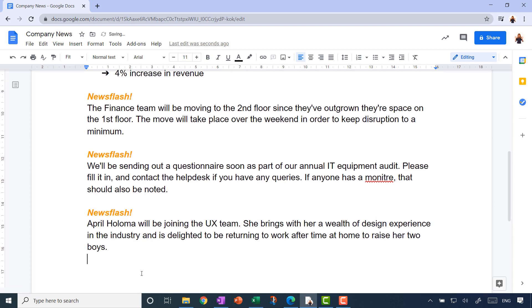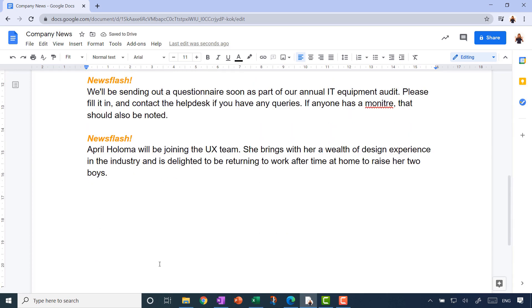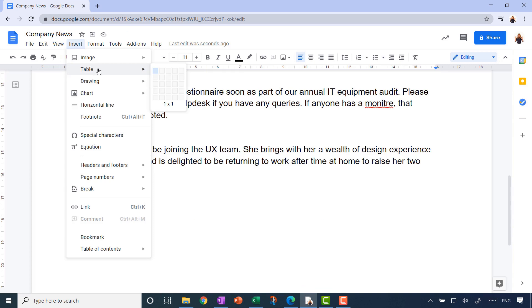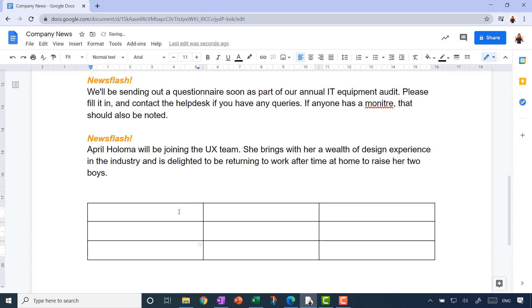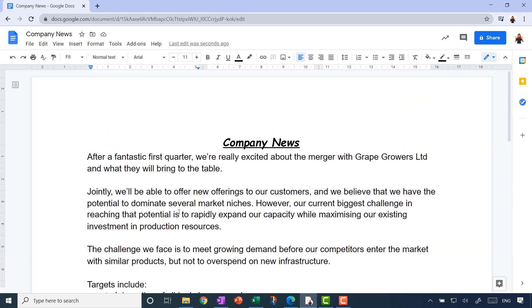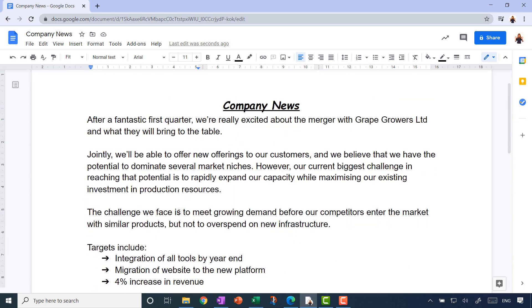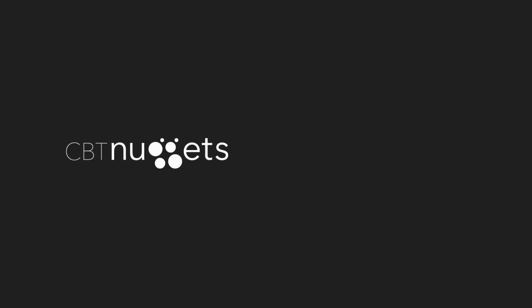Let's pop in a quick table, because no document is complete without one. Go to the Insert menu and choose Table, then click and drag to specify the dimensions — for example, three columns and two rows. You can type in cells and use the Tab key to navigate between them. When you reach the last cell and keep tabbing, it automatically adds a new row. That wraps up our quick start with Google Docs — next time we'll look in more detail at what else we can do with our text.